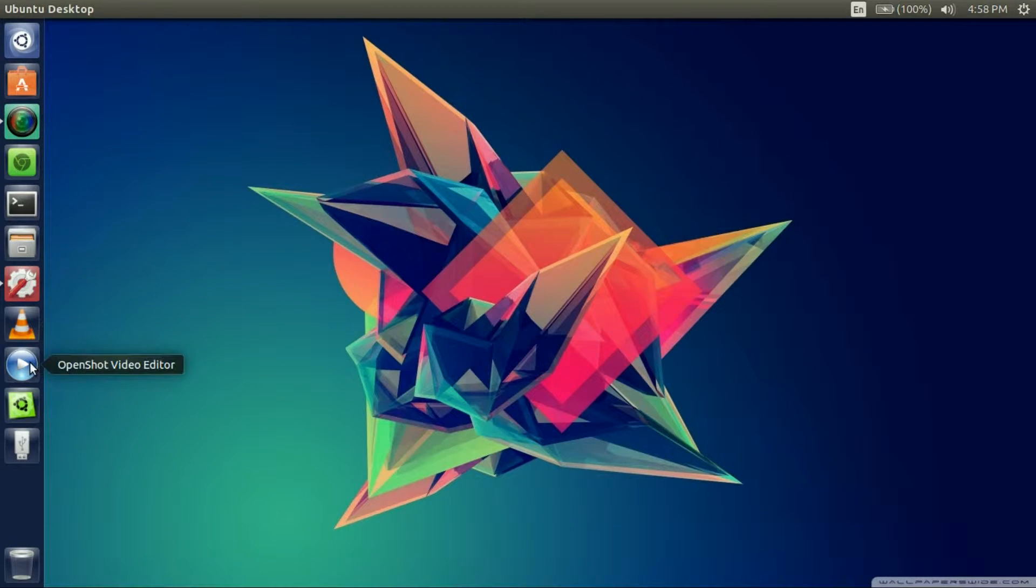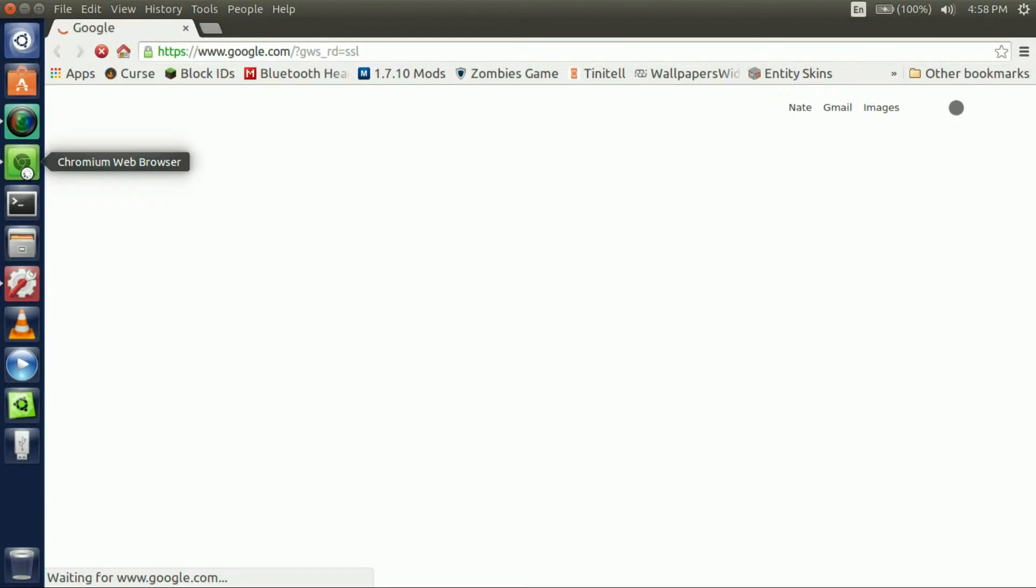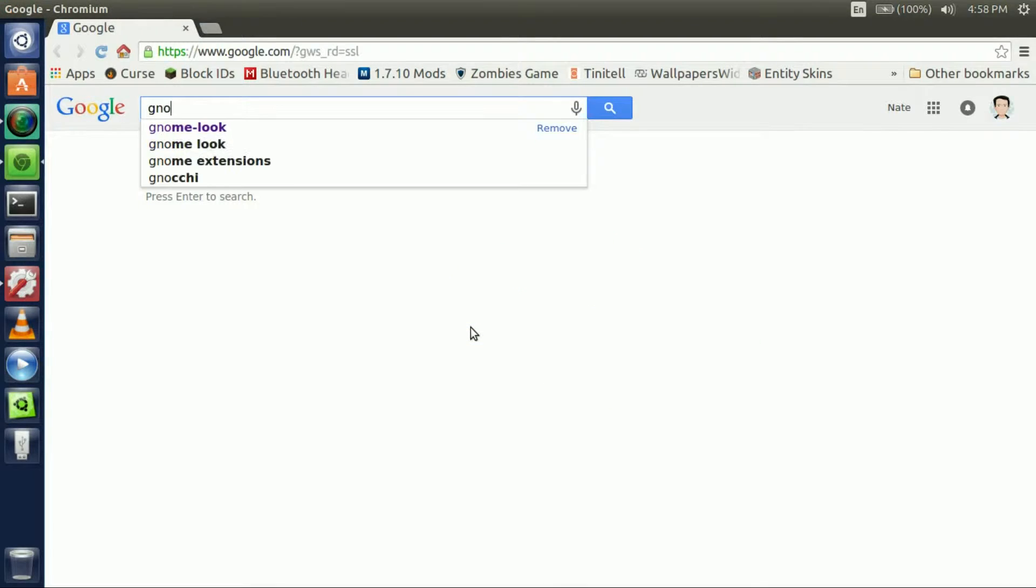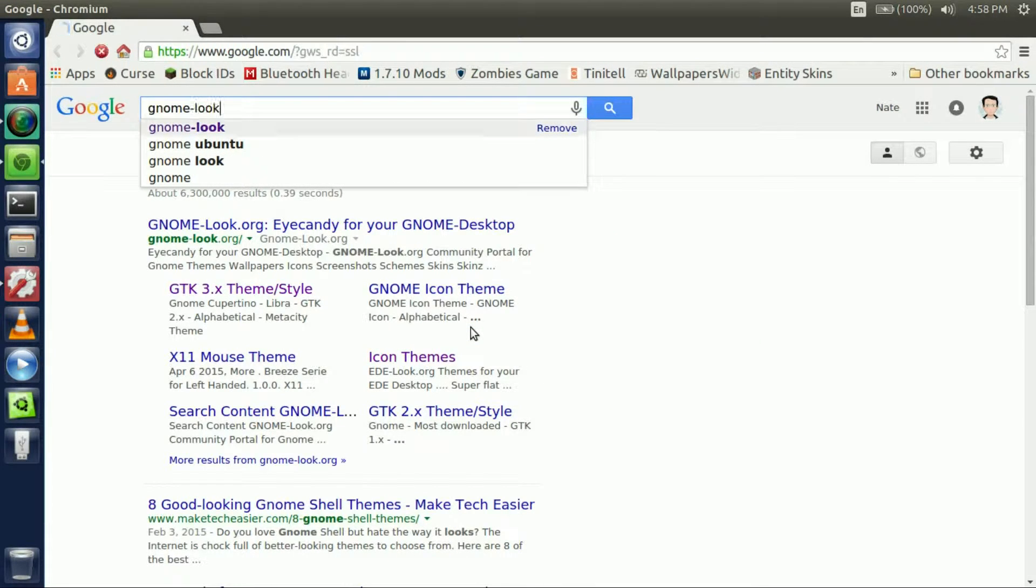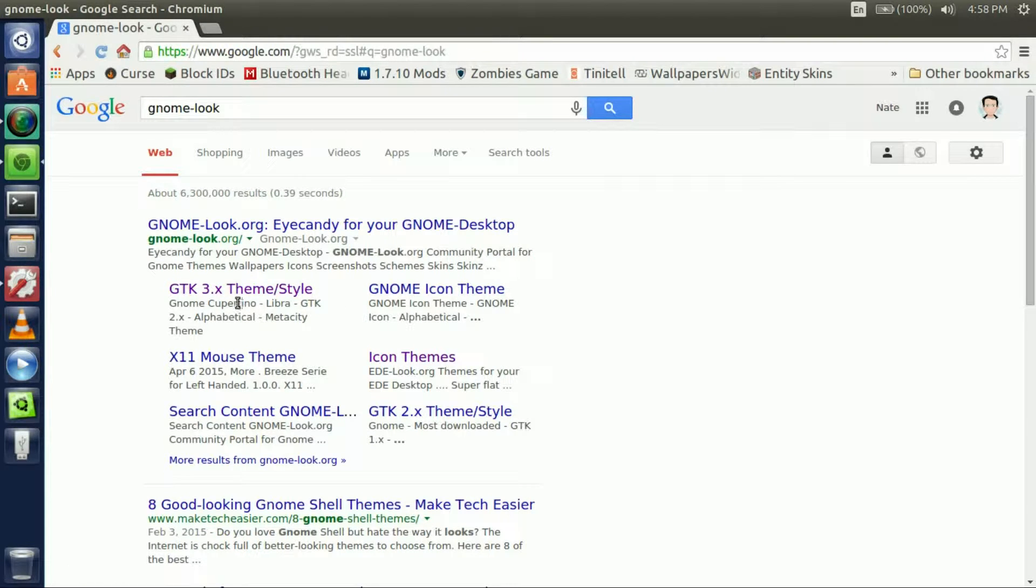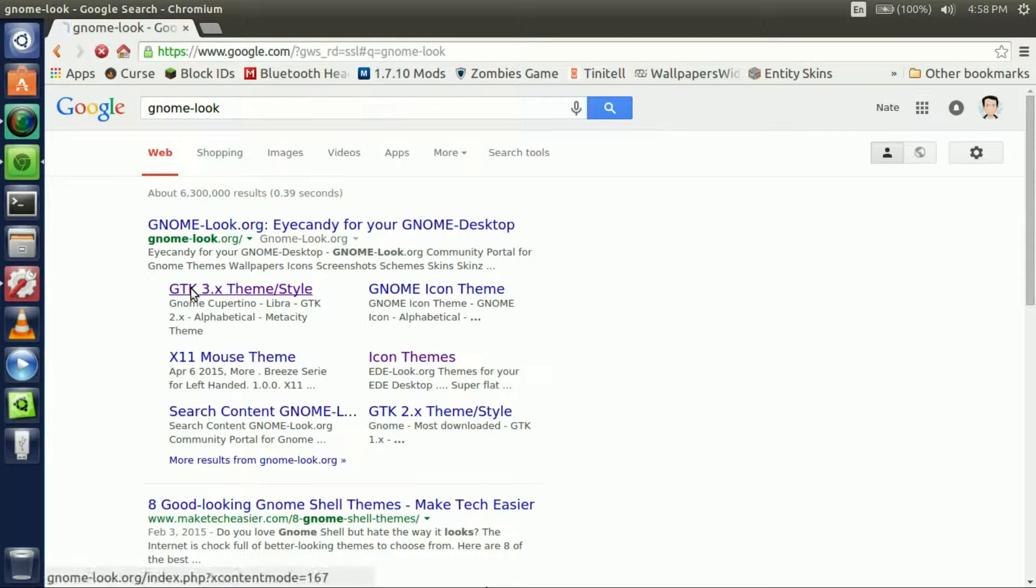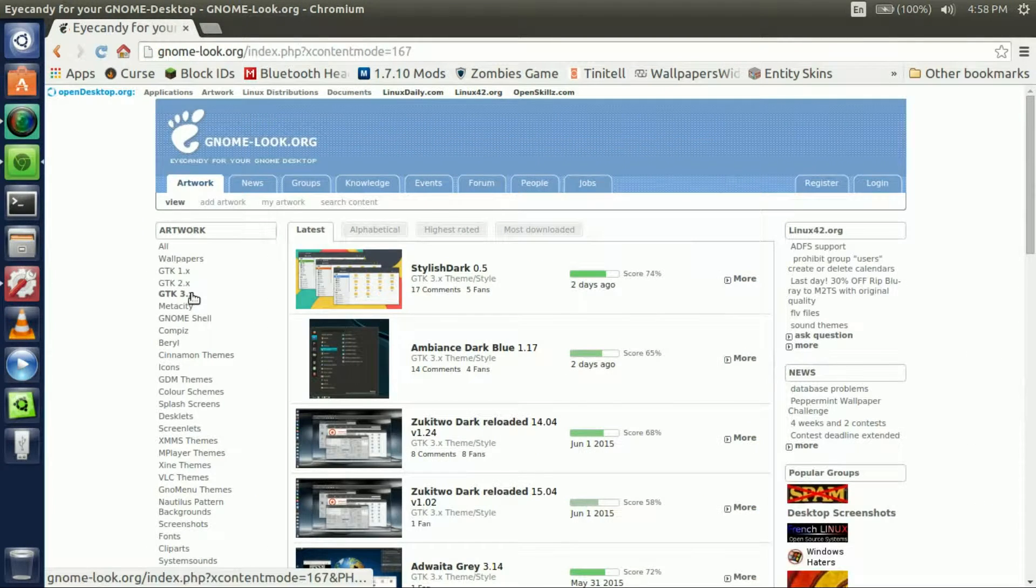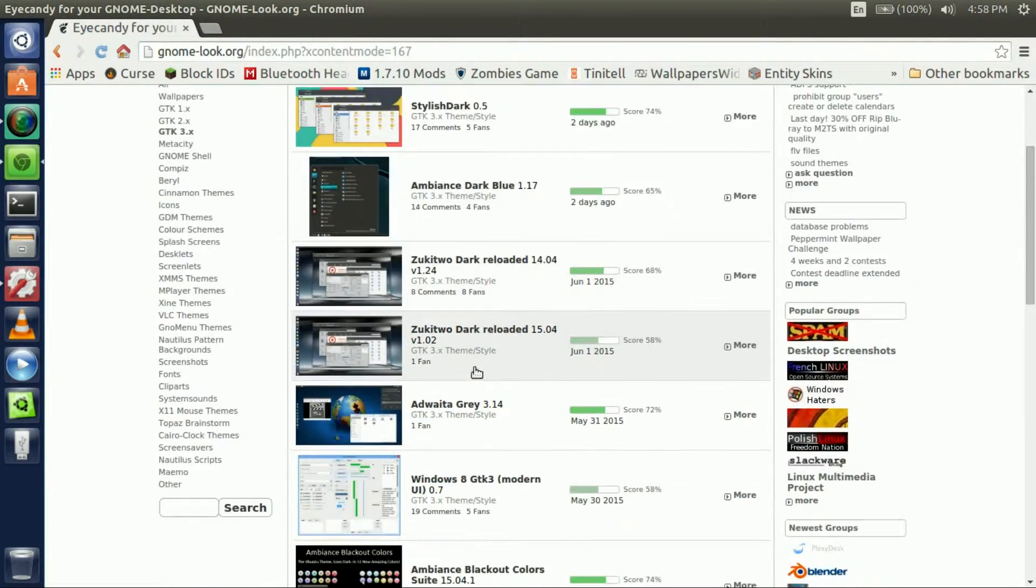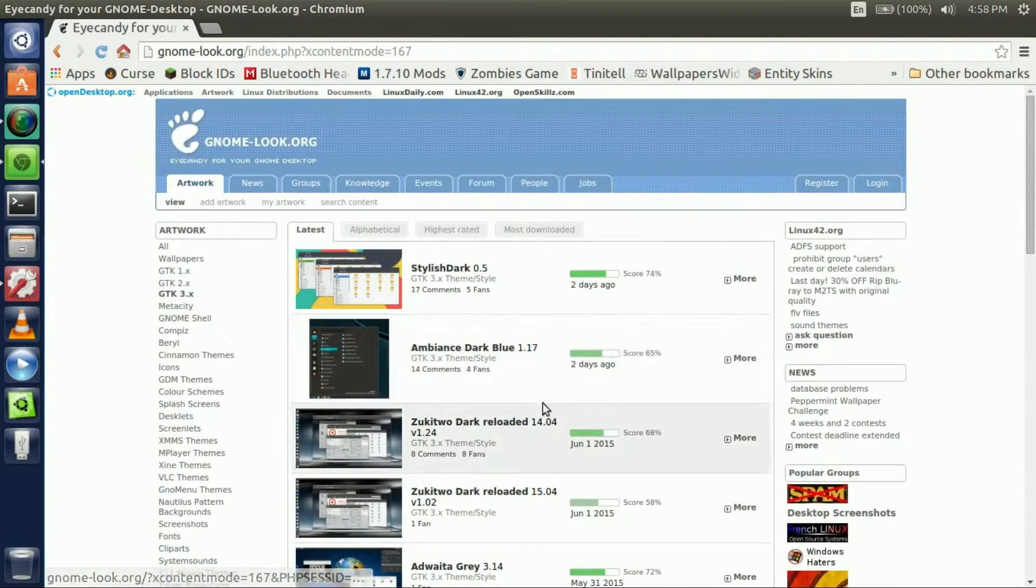So to get a theme you're going to want to either go to the link in the description or if you have your own use that. But you're going to go to gnome-look, and if you guys are using 13.4 and over, go to GTK 3.